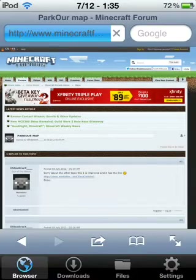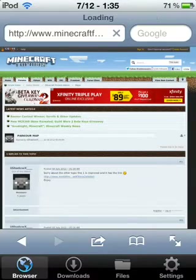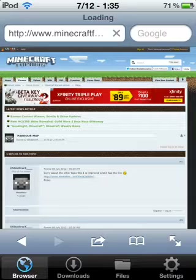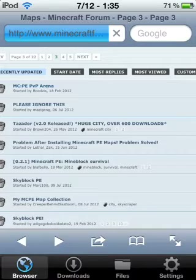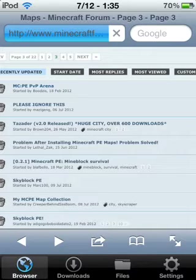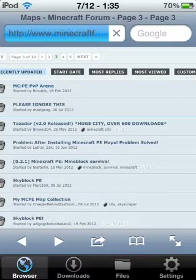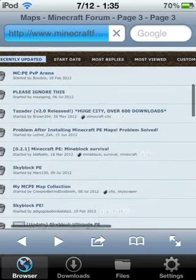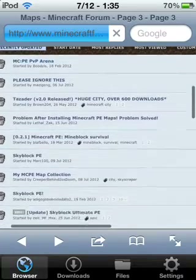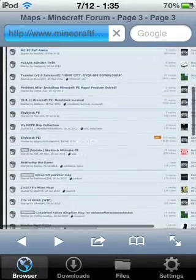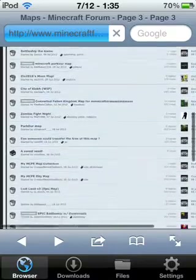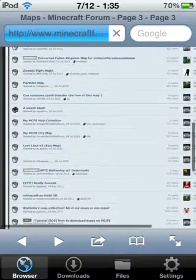Go to minecraftforums.net. When you go there, you're going to go to Minecraft Pocket Edition, then Minecraft Maps, and then you'll be in a place like this.